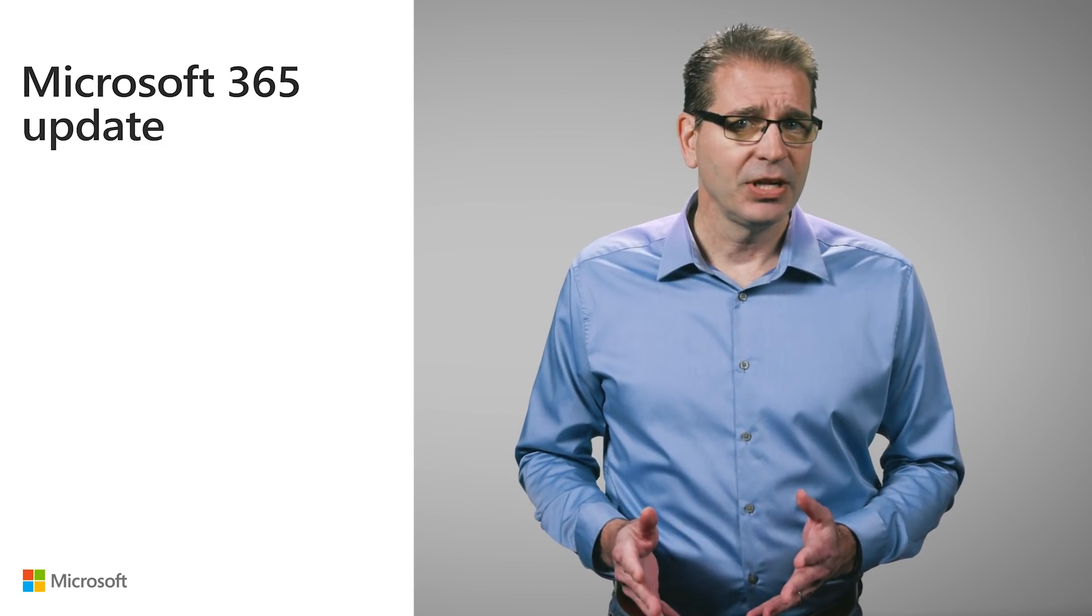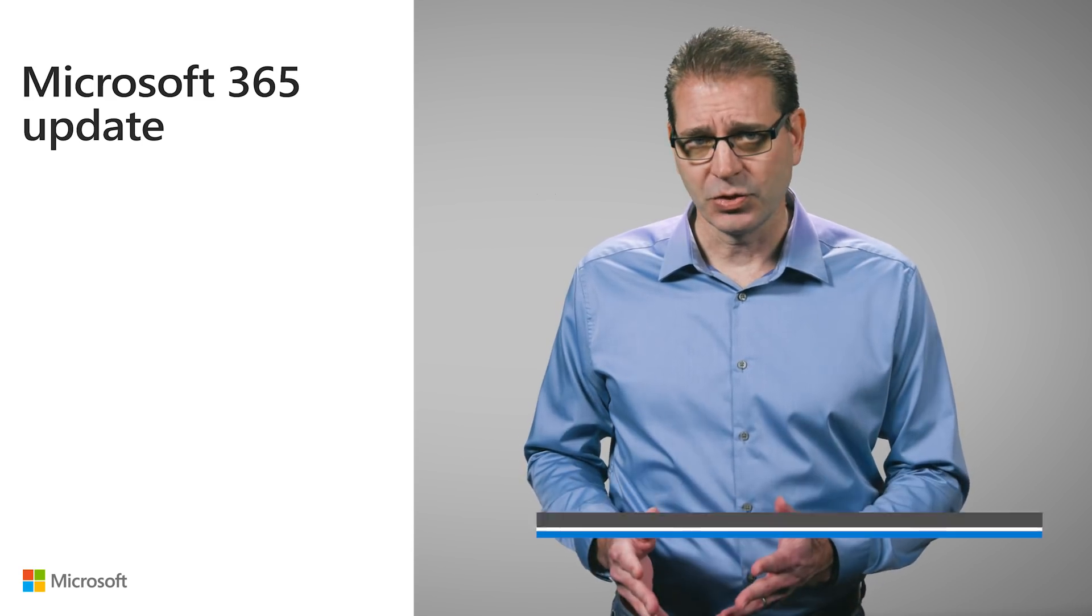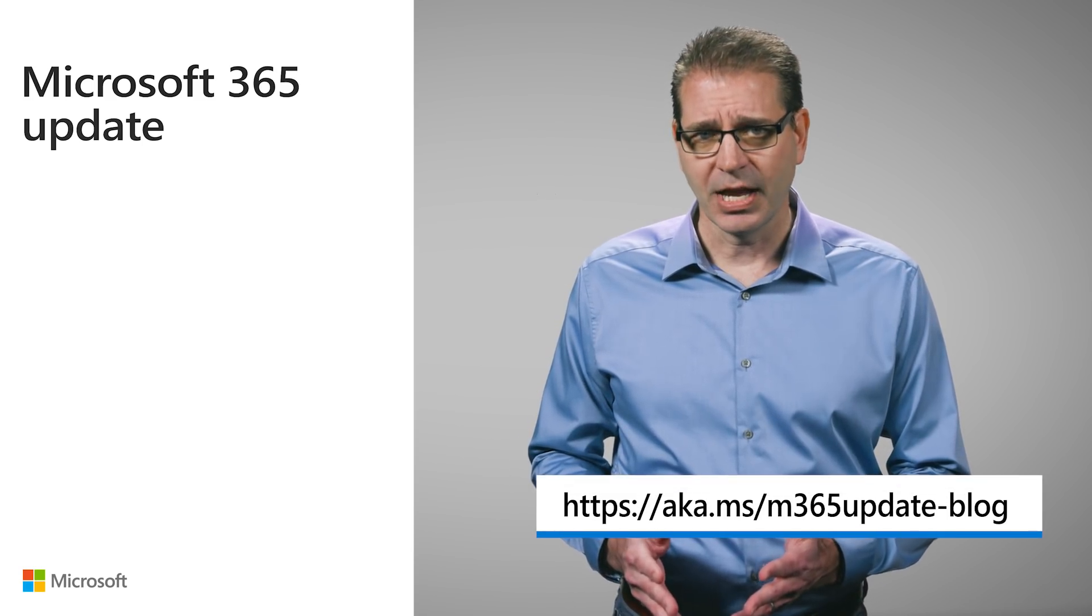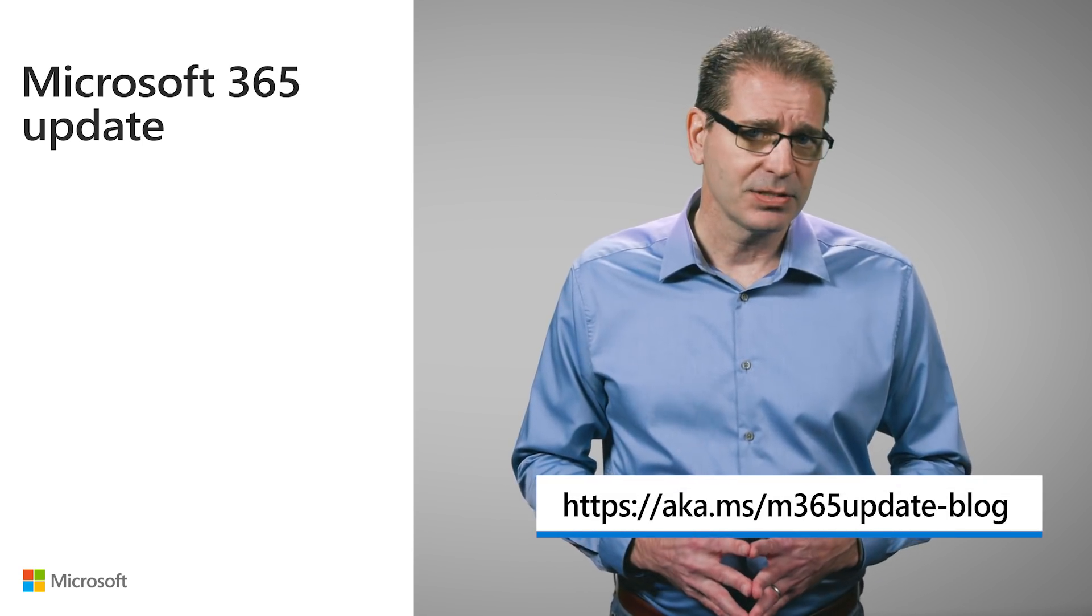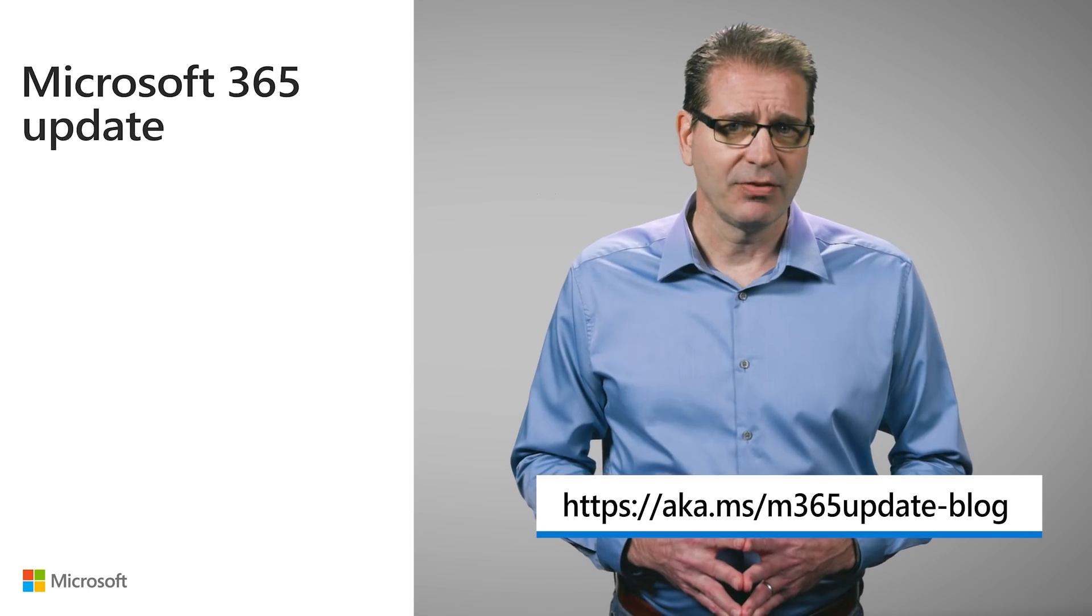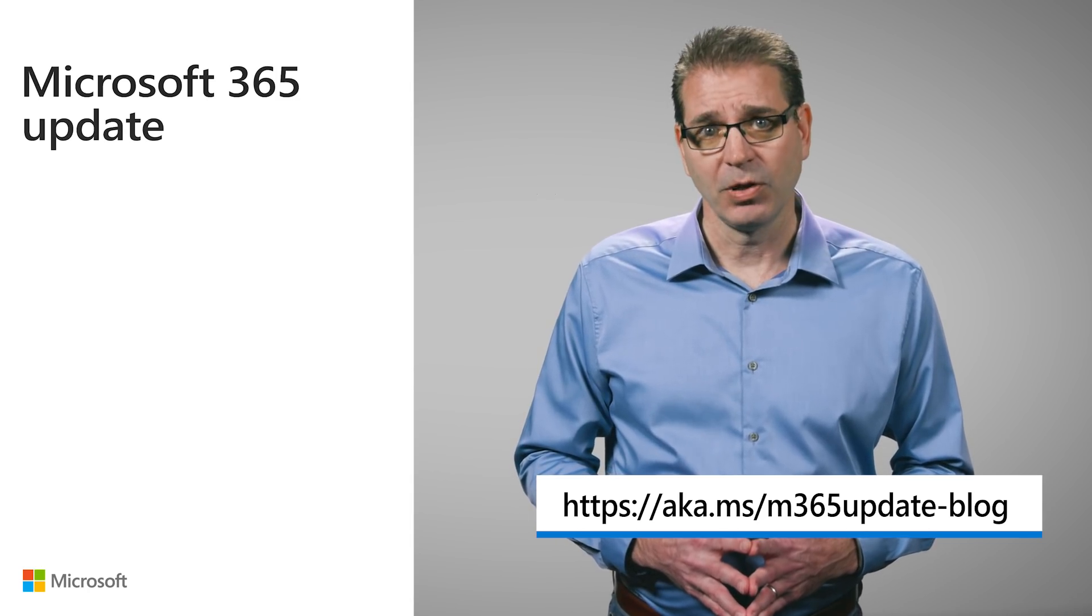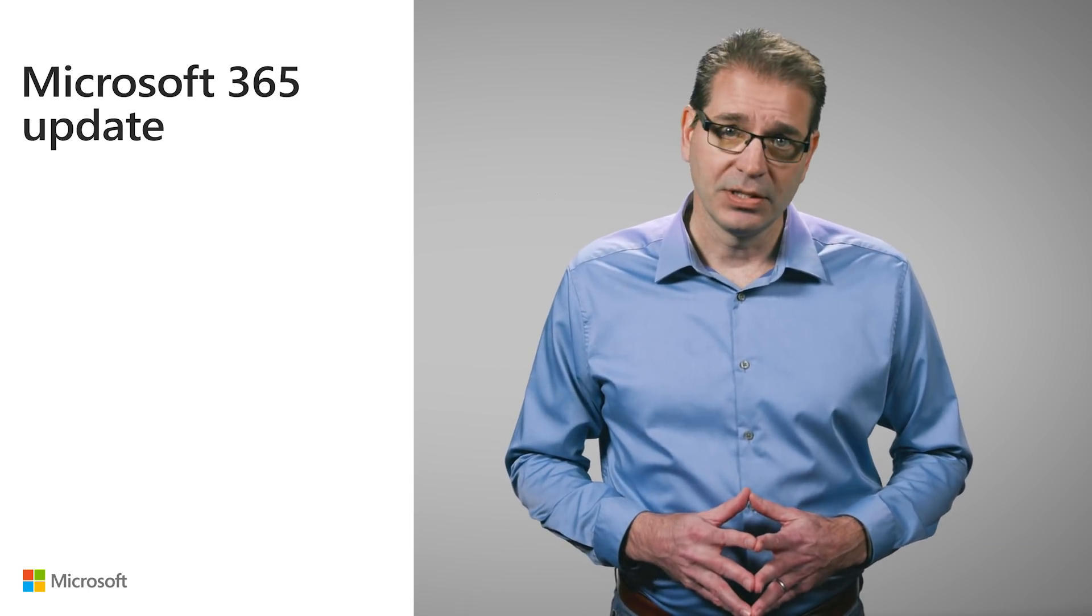Everything I cover here is fully documented in the transcript and resources guide available at aka.ms/m365update-blog. Now on to the updates.